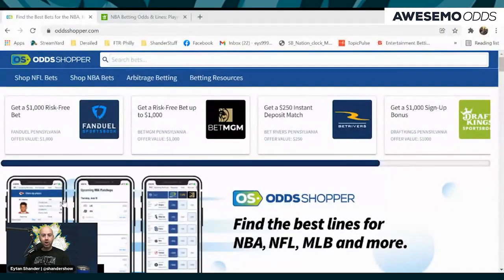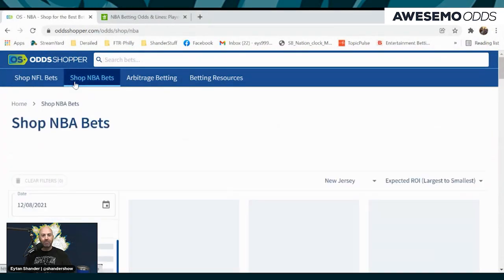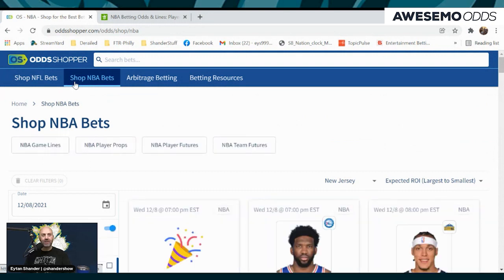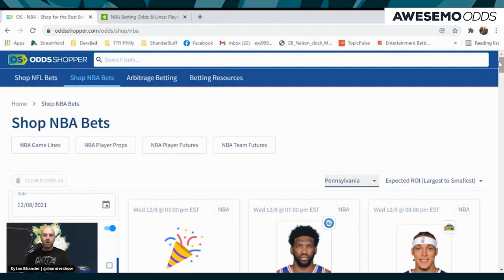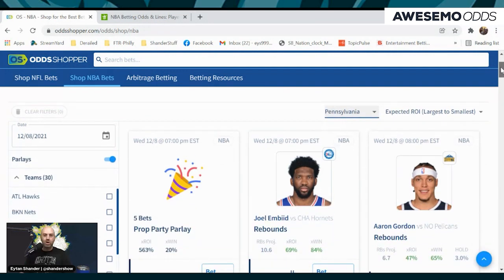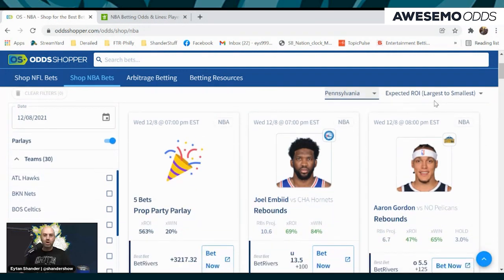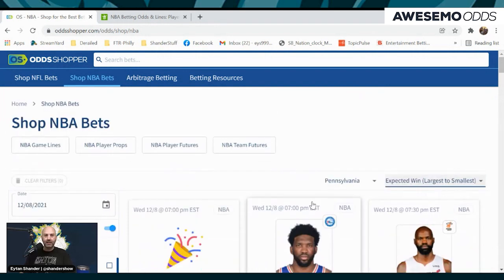So the first thing we do is go to Odd Shopper. As you can see right here, shop NBA bets. The mentality is building a same game parlay, so we're going to go to my state — or your state of choice — wherever it happens to be legal. Pennsylvania for me. When it comes to individual player props, you want a good return on investment. From the bet hold, we want expected win largest to smallest since we're building a parlay.